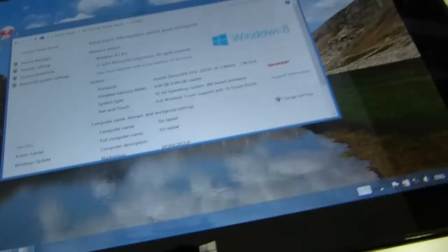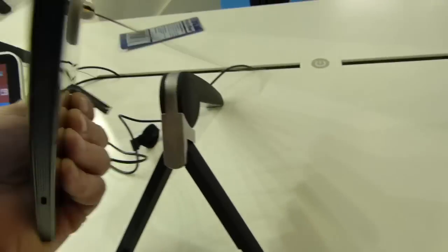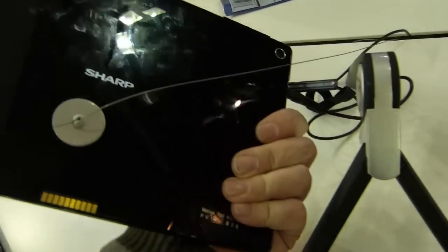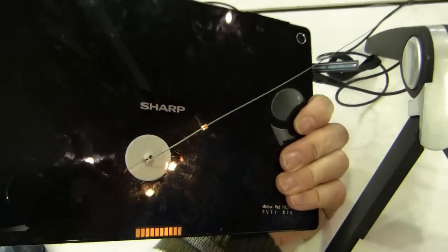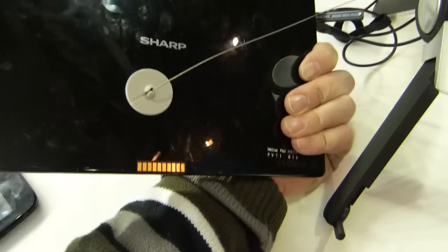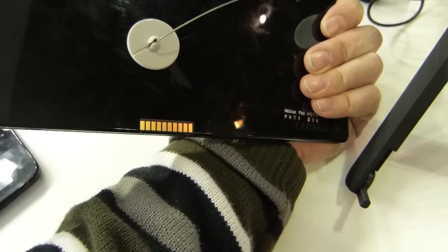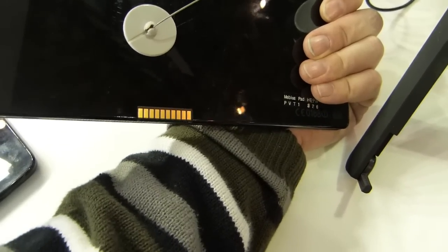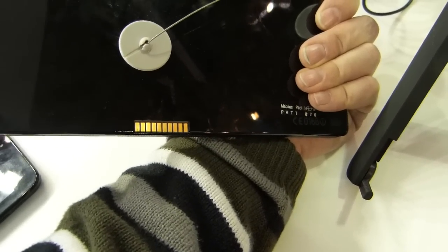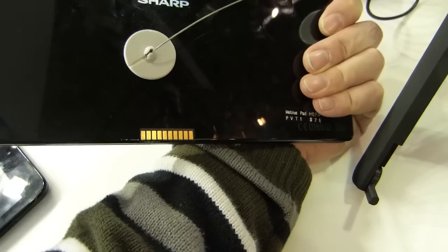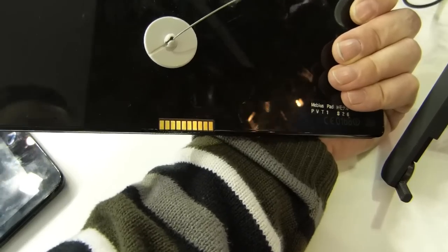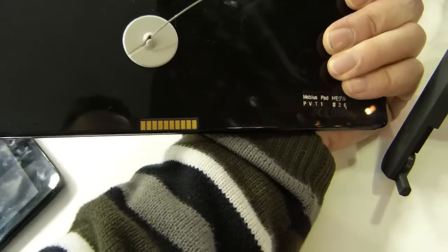It's actually pretty light as well, and the back is a very shiny finish there. At the bottom you'll see connectors for obviously a docking station, or maybe a keyboard dock.